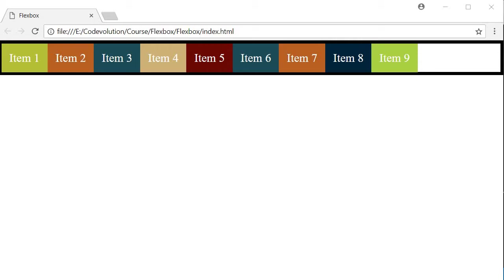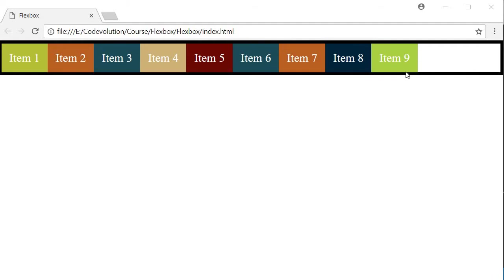By default, you can see that the flex items only take up space that is required to fit the content. So there is a lot of extra space within the container. Sometimes though, you don't want the additional white space. Instead, you want the flex items to grow to take up the remaining space. By default, all flex items have a flexGrow value of zero, which is why they don't take up the available extra space.